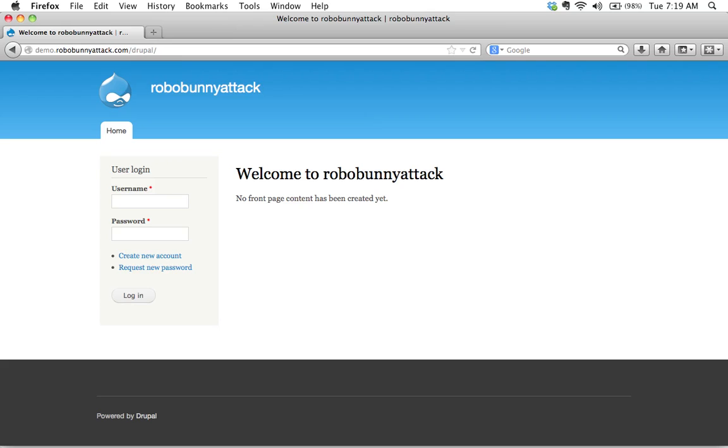Hey there! Welcome to today's screencast. Today we're going to learn how to log in to your Drupal site.